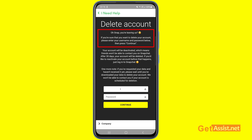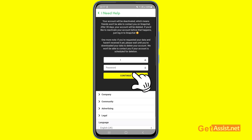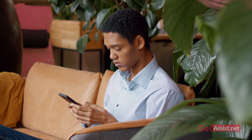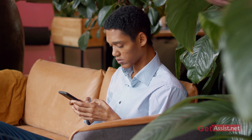Your account will be deactivated and your friends won't be able to contact you on Snapchat, and after 30 days your account will be deleted. So enter your password, press Continue, and that's how you can easily delete your Snapchat account.